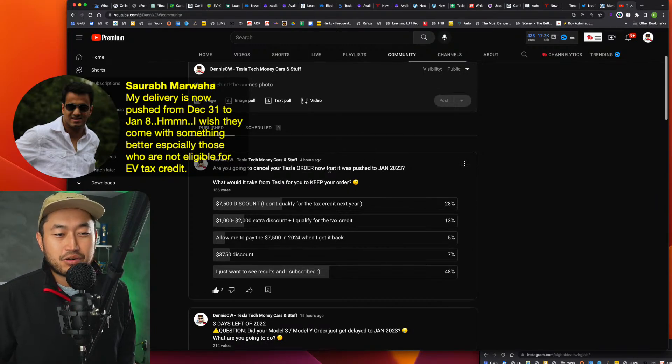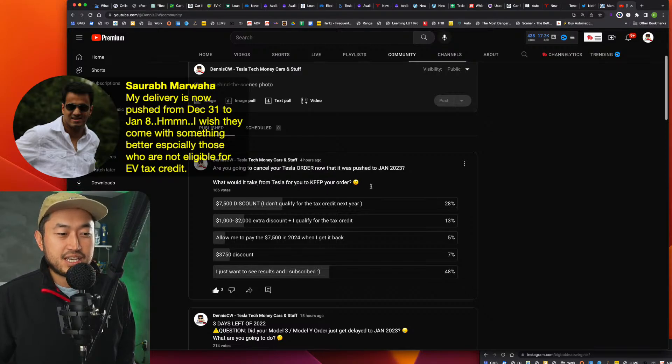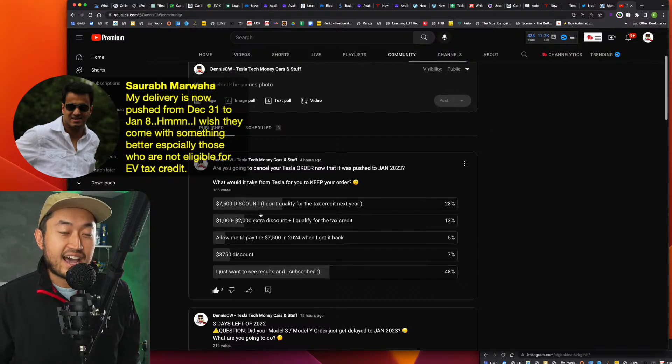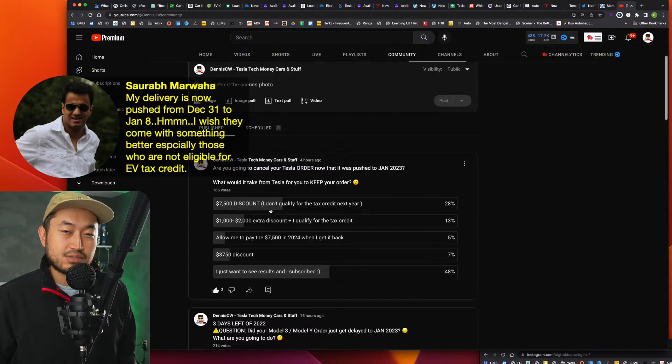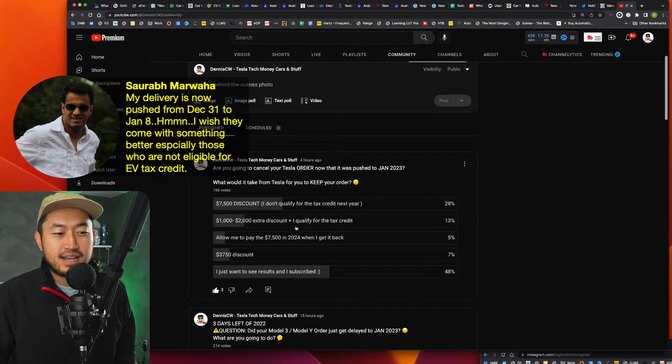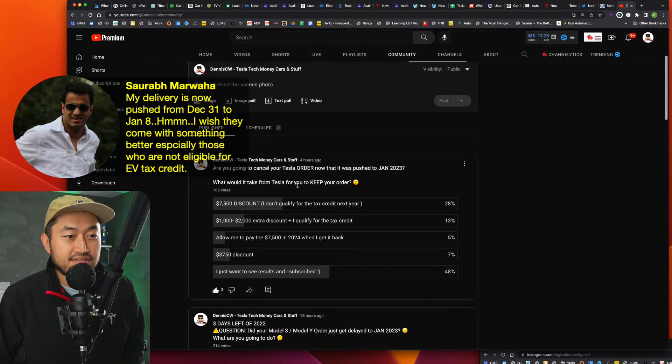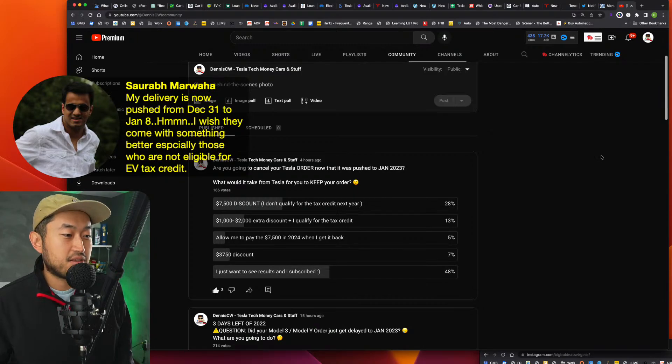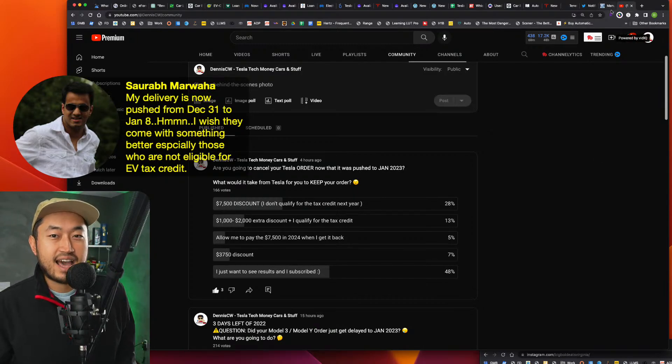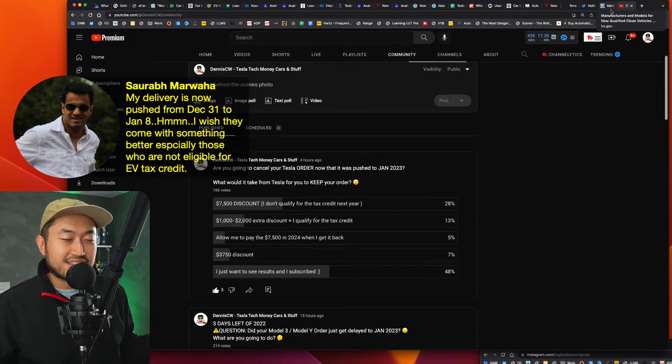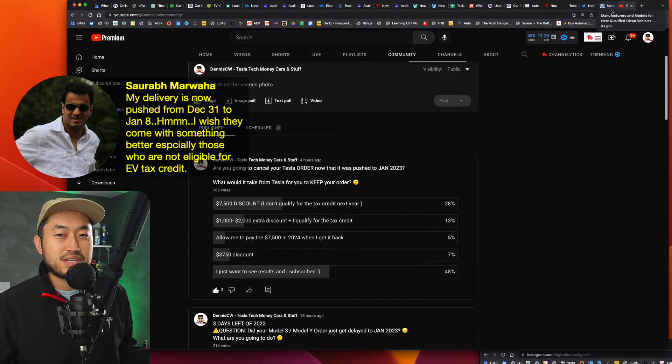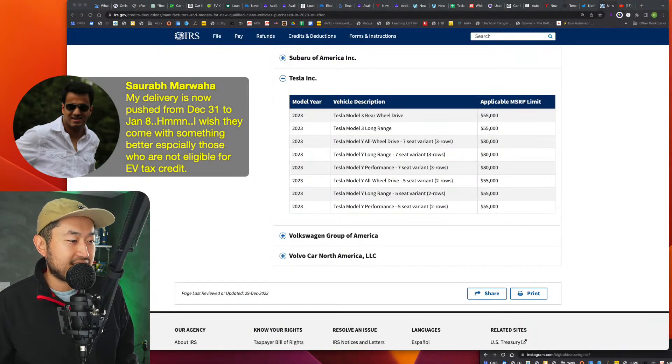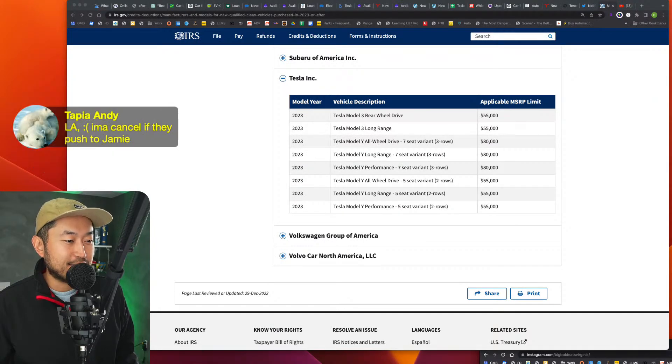What would it take from Tesla for you to keep your order? And you see a big majority said, I don't qualify for this tax credit next year. So that's why the $7,500 discount made a lot of sense to me. And so, I mean, that would make sense. Like if Tesla gave that to the customers for the ones that don't qualify for the inflation reduction act, I mean, I don't know how they could regulate that or how that could even be fair in some way, but it definitely makes sense if they could do that.